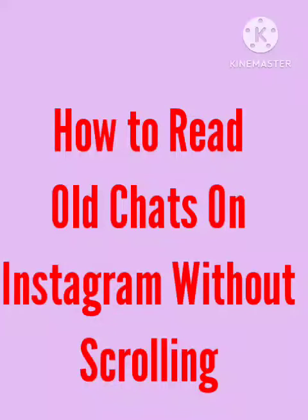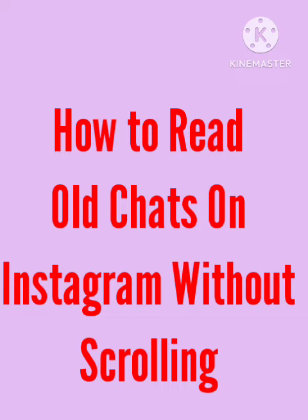Hello guys, welcome to our channel. Today I will tell you how to read old chats on your Instagram account without scrolling. If you want to read any of your girlfriend or boyfriend chats without scrolling, I will tell you how you can do that. You just need to follow some simple steps and your problem will be solved.